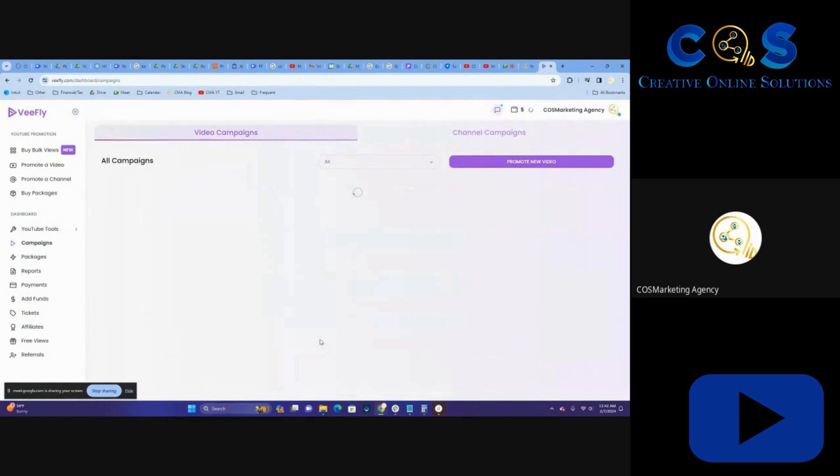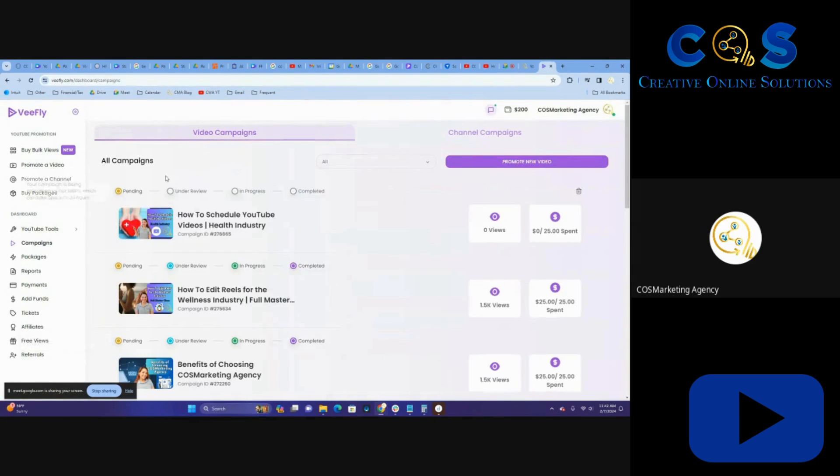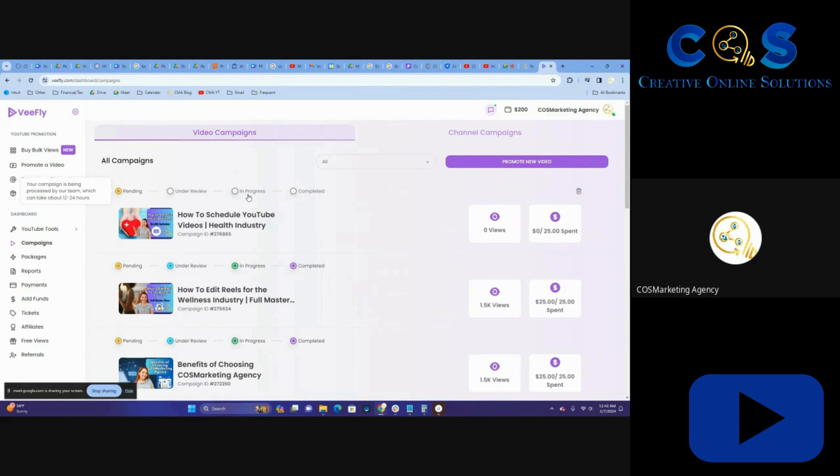So I'm going to go with pay from wallet and we're done. Go to dashboard and then we could verify that it's pending. As soon as they process it, it will say under review. When the ad is going out, it'll say in progress.